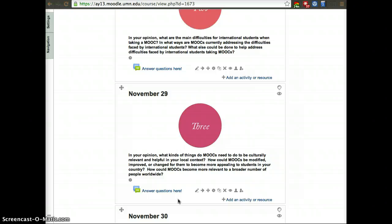We'd like to know more about how you think we can make MOOCs more relevant to the world and what can be improved to make them more appealing to people where you live.